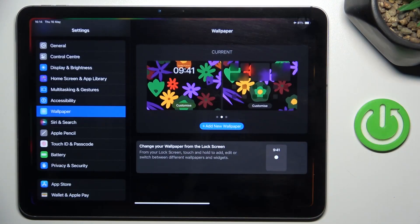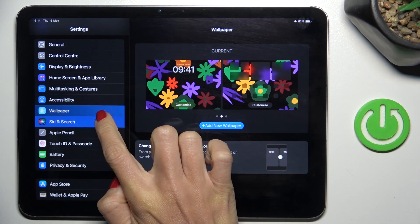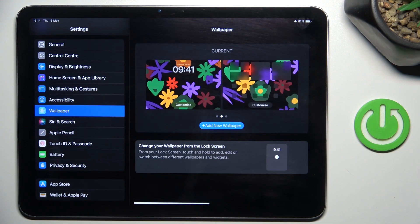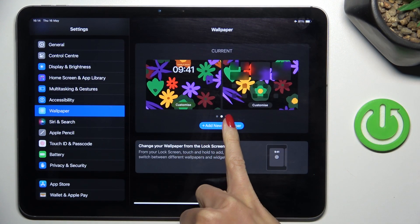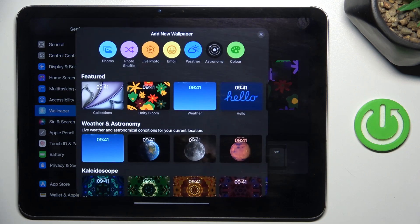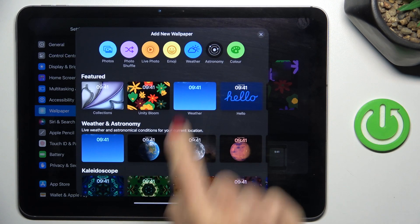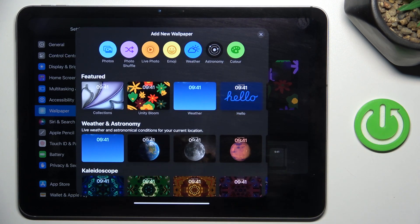First of all, open the Settings. Then select Wallpaper and mark New. Here, mark Emoji.